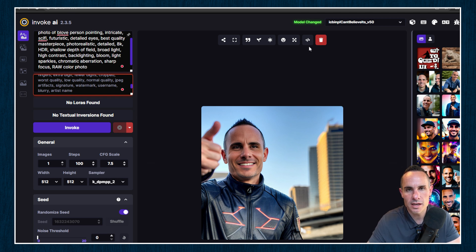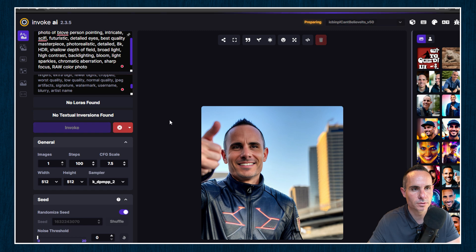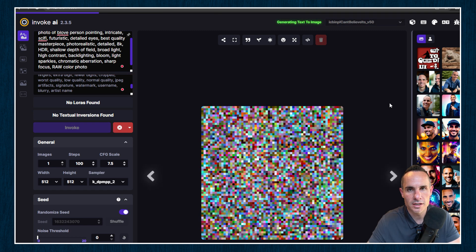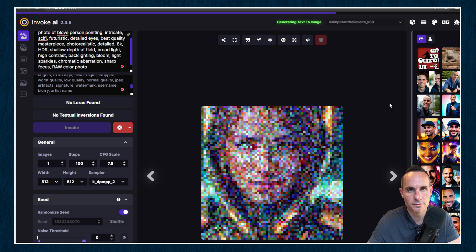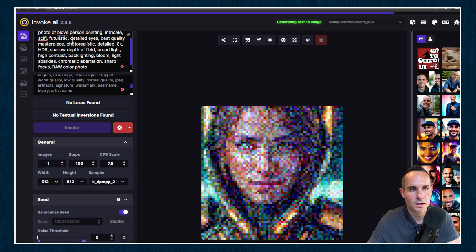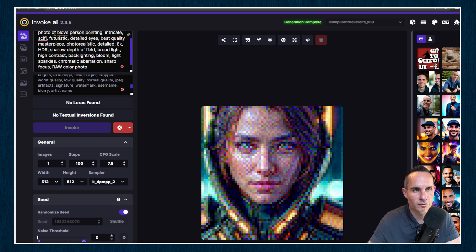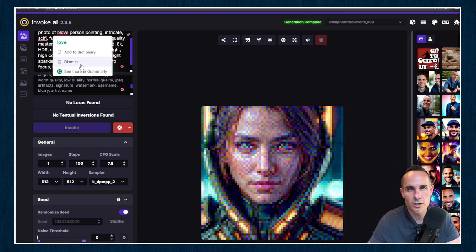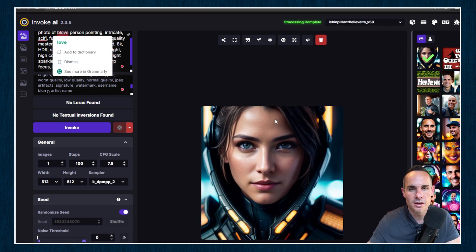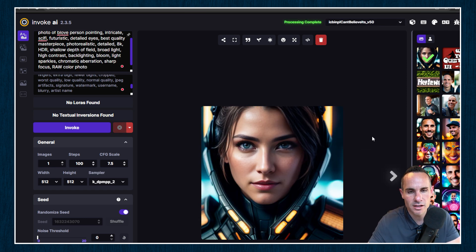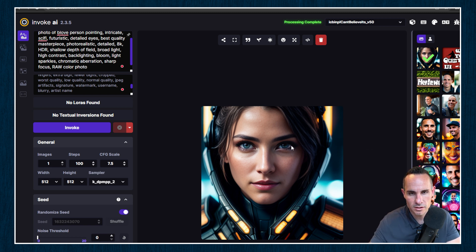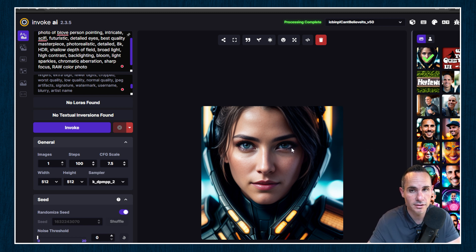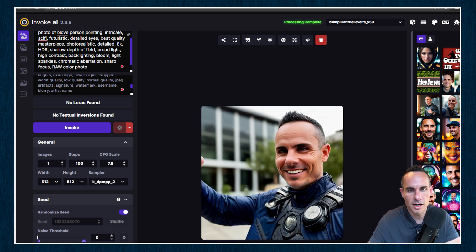Now using that same prompt, we're going to go ahead and generate an image using I can't believe it's not photos. Now you'll notice that in my prompt, I have photo of B-Love person. Now that's my trigger in my checkpoint file that I created. It doesn't have any indication of that. So it's probably going to think it needs to draw a woman. And you can see it's really high quality and highly detailed.